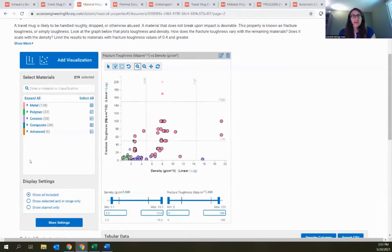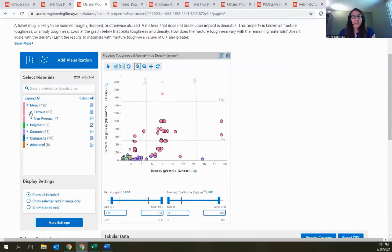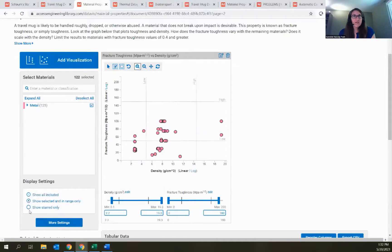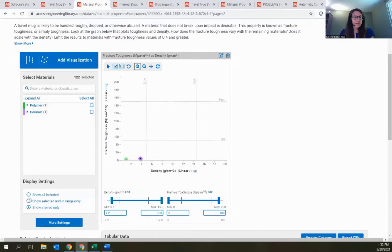You can also interact with the data using the Select Materials menu on the left — search for a specific material, work through the different material classes, and select materials to include or exclude from your visualizations. For example, for this travel mug project I might only want to use metals, so I can unselect all other options. Down here, display settings let you show selected and in-range only, or show just items you've starred — different options for what you want students to see and focus on.